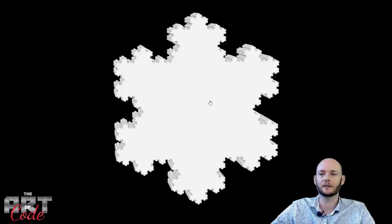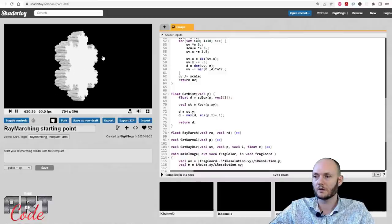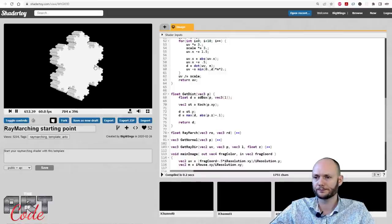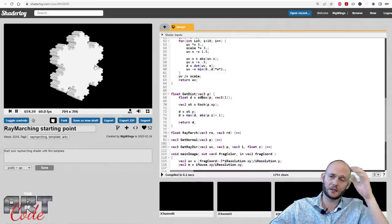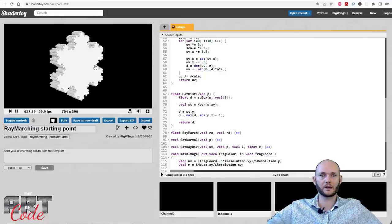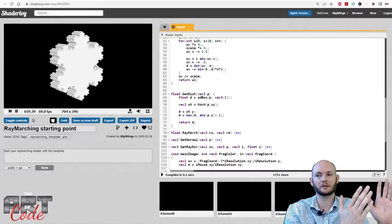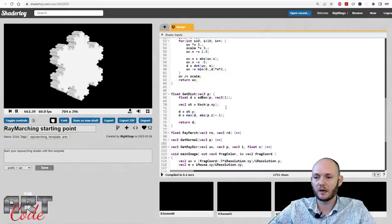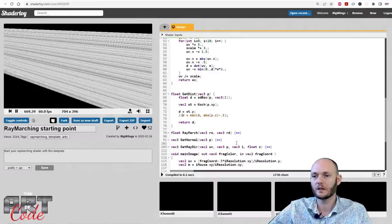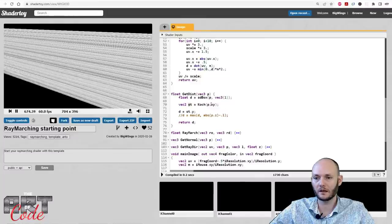So that's a 3D fractal in a sense. Now let's see if we can make this more interesting. Right now what I've done is take the infinite bar of Koch curve and take one slice of it. Let me go back to the infinite bar. Instead of 'st', let me call this what it is — this is the XY projection. We'll call this XY.